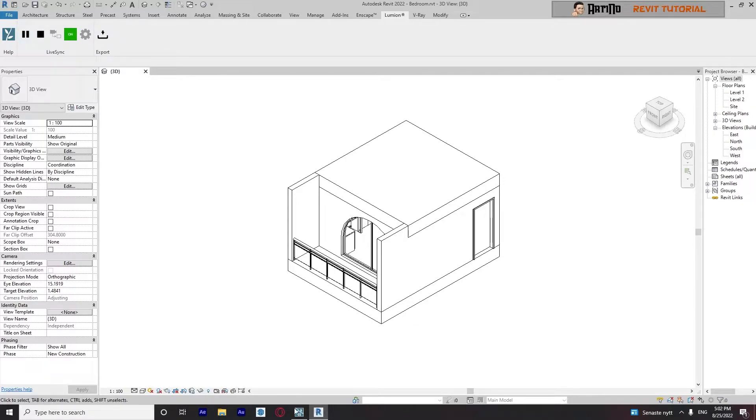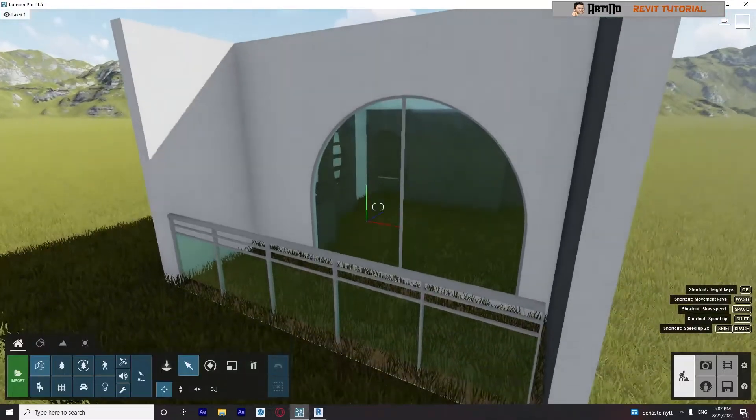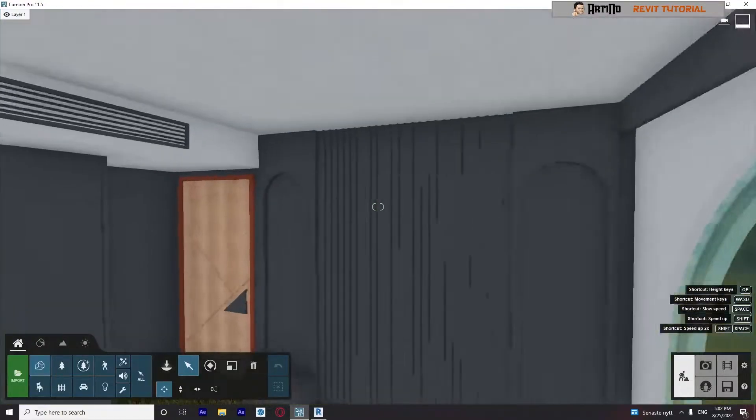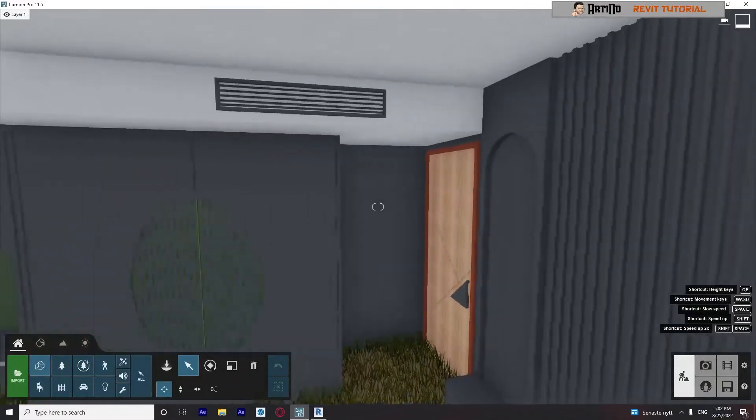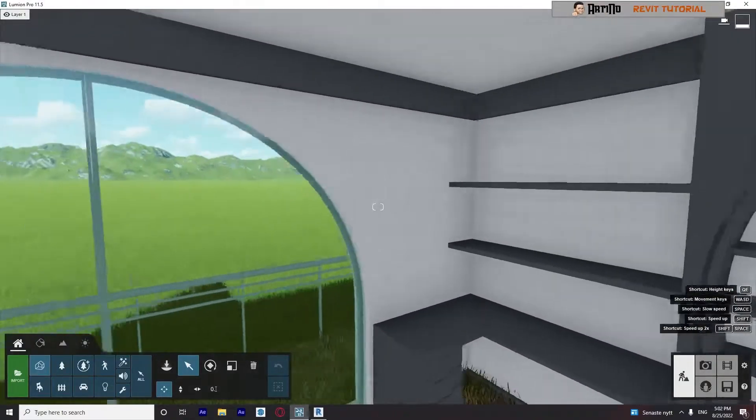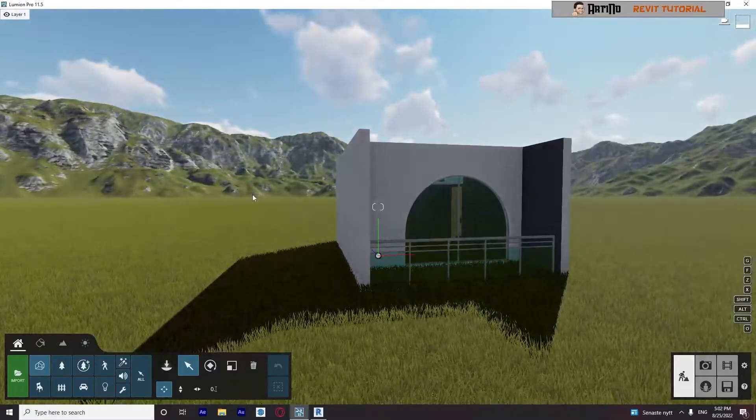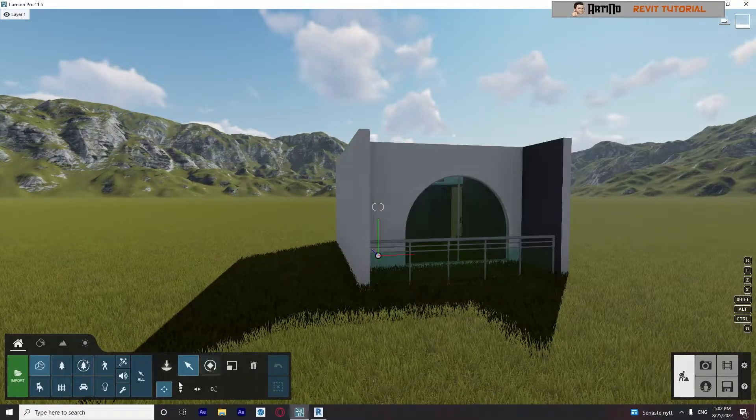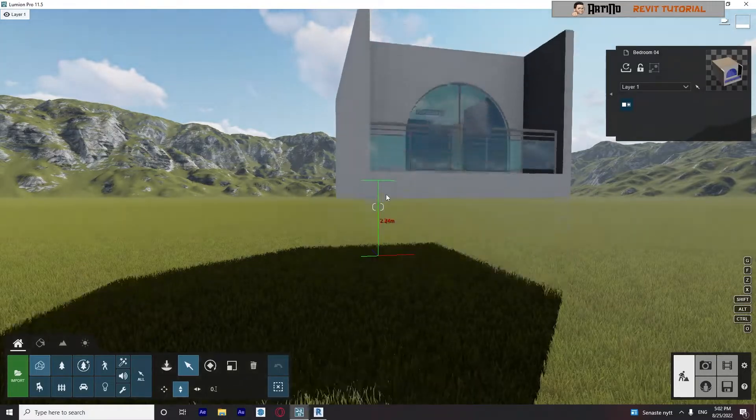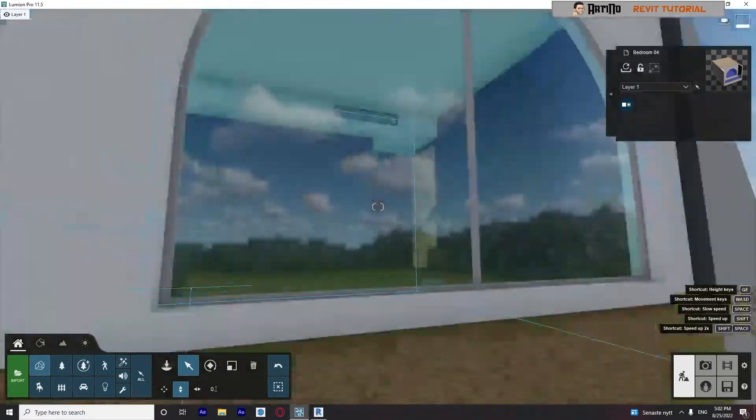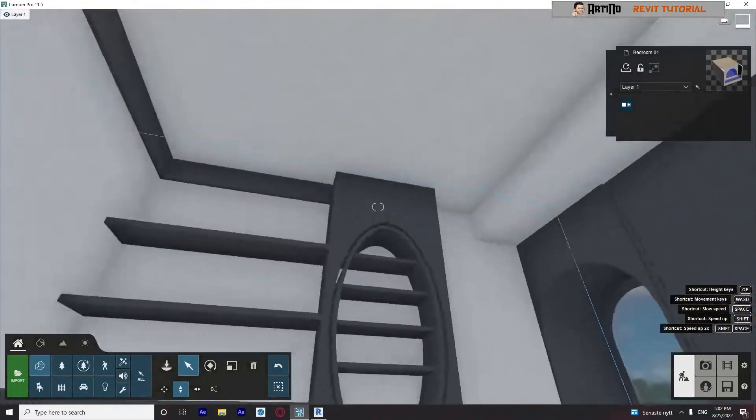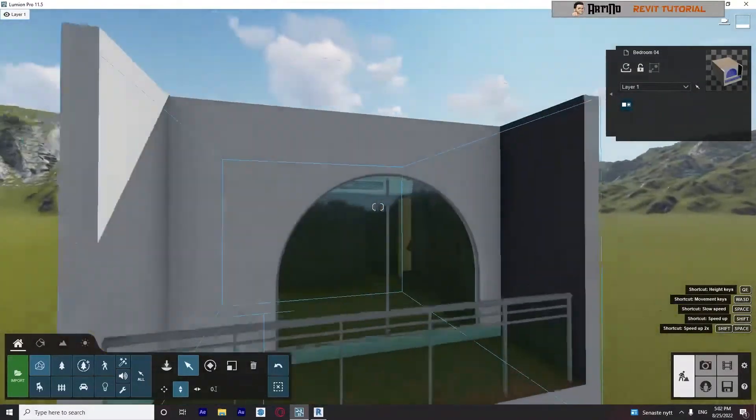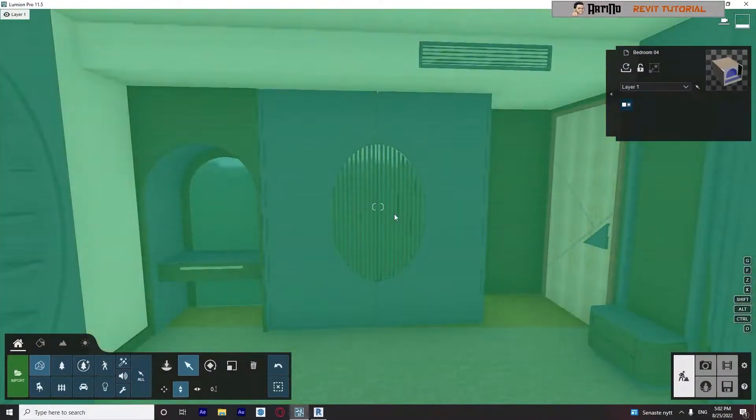Okay, now we go back to Revit. Look at this, my surface is really good. I can change my material.